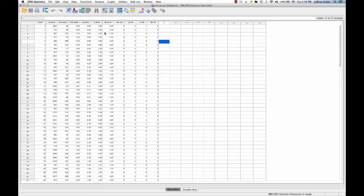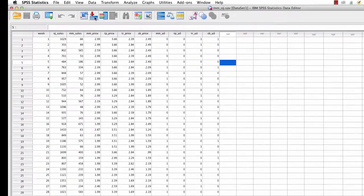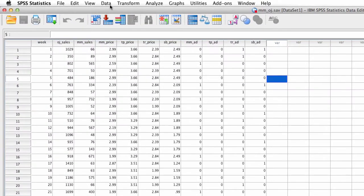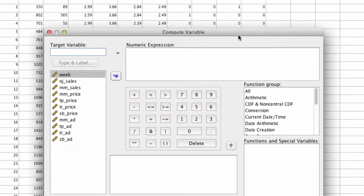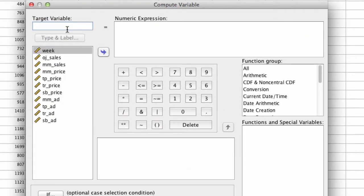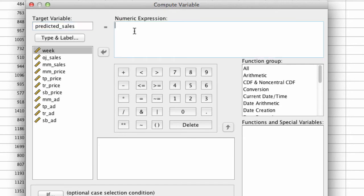So in SPSS we can create a calculated column, which is very much like creating a calculated cell in Excel. The way we do that is we go to Transform, Compute Variable, and we get this dialog where it says what do you want to name the new variable. So we're going to name the new variable predicted_sales.